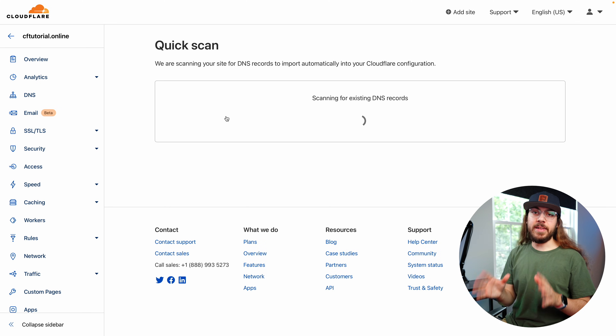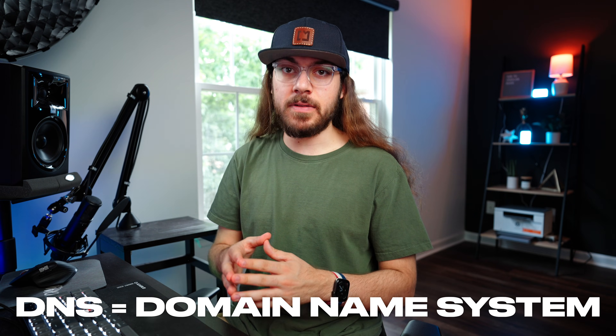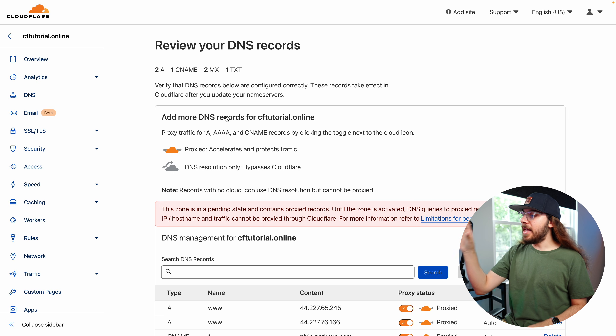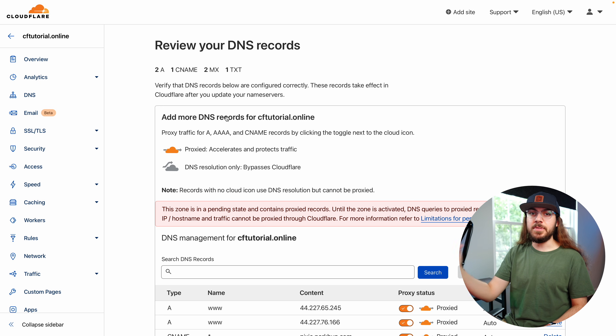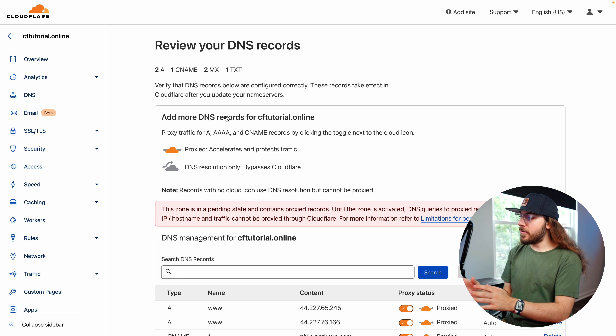At this point, what Cloudflare is doing is scanning the DNS records of our domain name. So if you are migrating to Cloudflare from an existing website — your site's already set up — it's going to find all the DNS records that you need, and you'll likely be able to just move on to the next step. But if you're setting up Cloudflare from scratch, this is the screen where you need to enter your IP address. You can get that from your host, or reach out to their support.